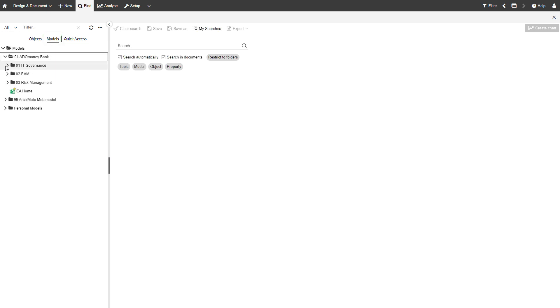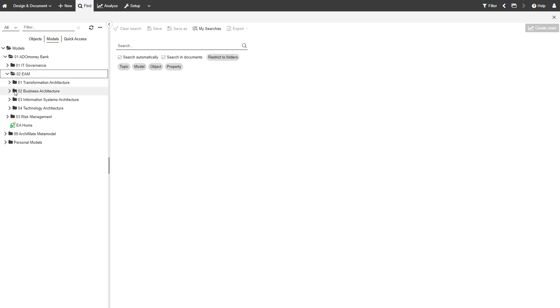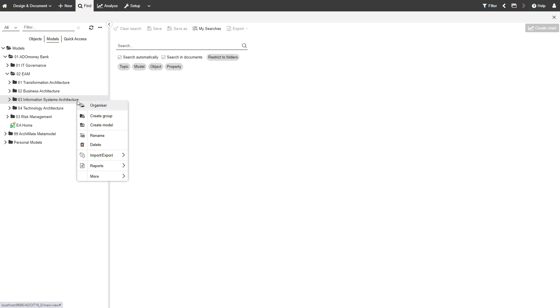Find the folder you wish to create your model in. Right-click on it, then select Create Model.